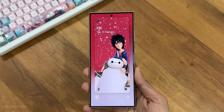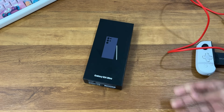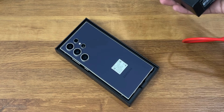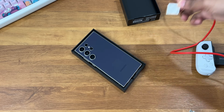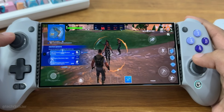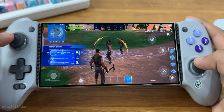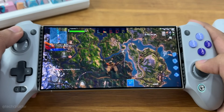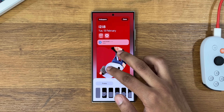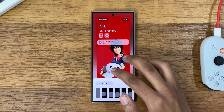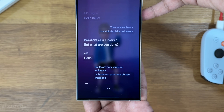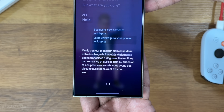Samsung One UI 6.1 comes pre-installed with the S24 series out of the box and is coming soon to the S23, S22, and other Samsung devices. One UI 6.1 may look like a small jump from One UI 6, but it is a massive jump in terms of new AI features and customization.